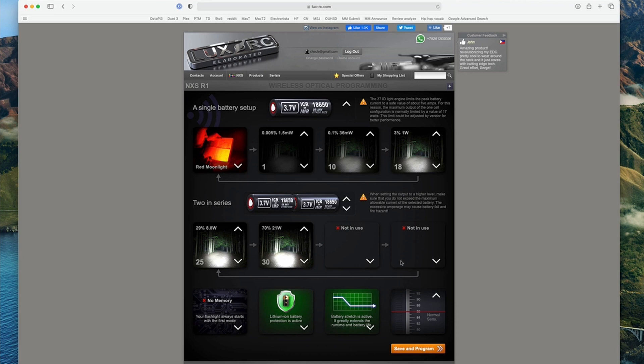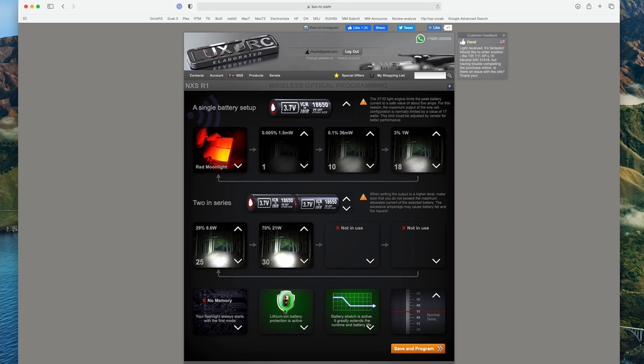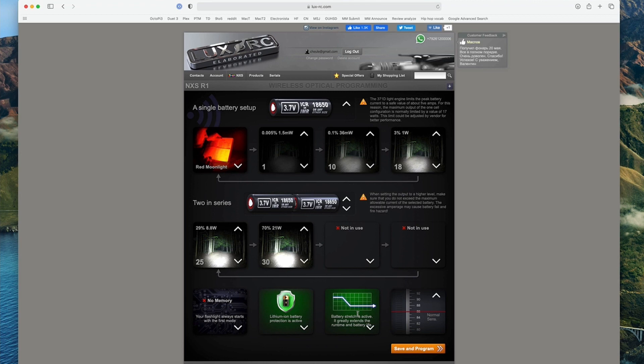Now down here you have options and this is whether you want mode memory or not. This is whether we're going to have low voltage protection. This is how the driver is going to extend the battery life by lowering the lumens.